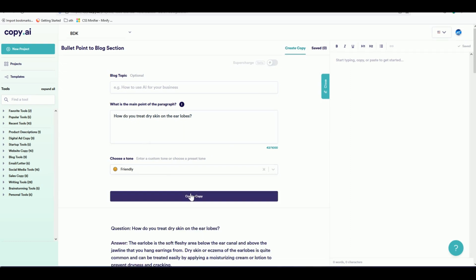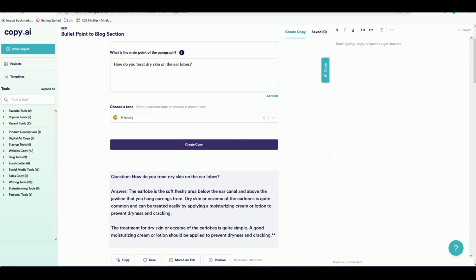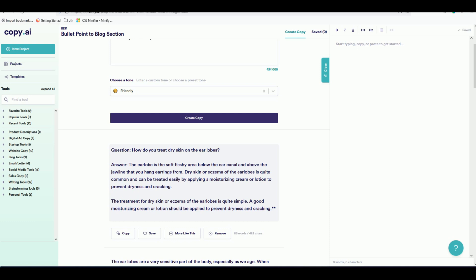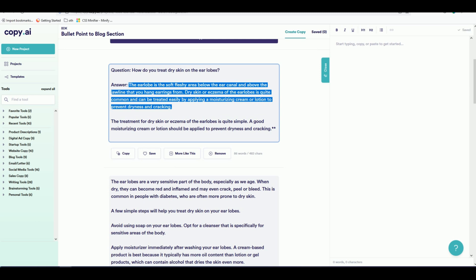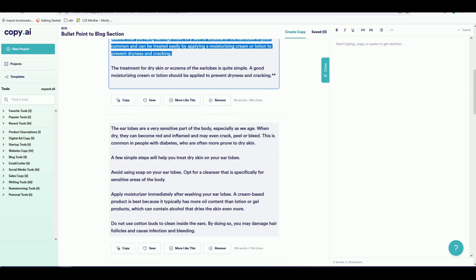After posting the question and clicking 'create copy', we get results. These results are unique — the information may come from various websites but it's been rewritten in a way that makes it a unique article. It's not duplicate content that Google will flag, because Copy.ai actually rewrites the article in a sensible way. You may want to read each result individually to make sure it makes sense, but most of them will.